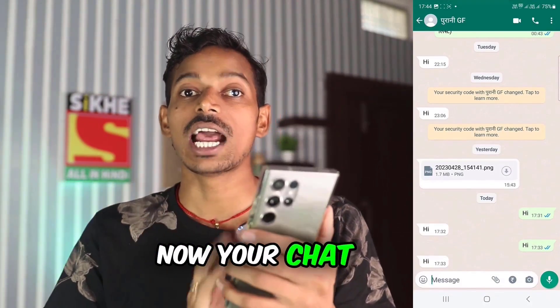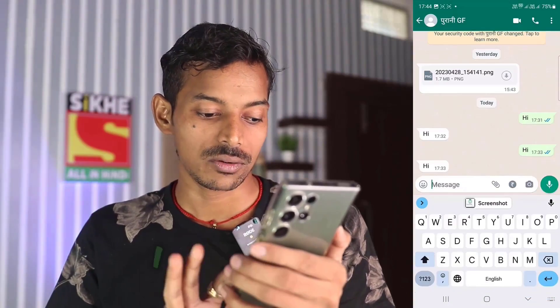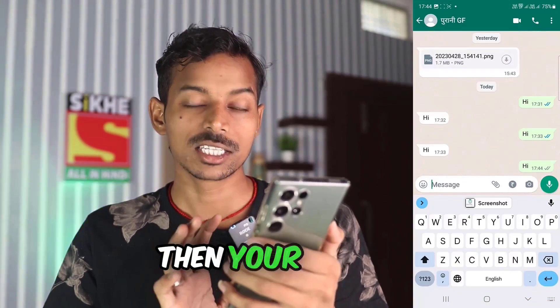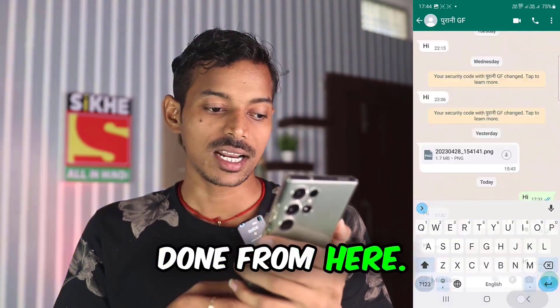So click on it. Now your chat has come. I sent a message and the message went through. So your hide is done from here.